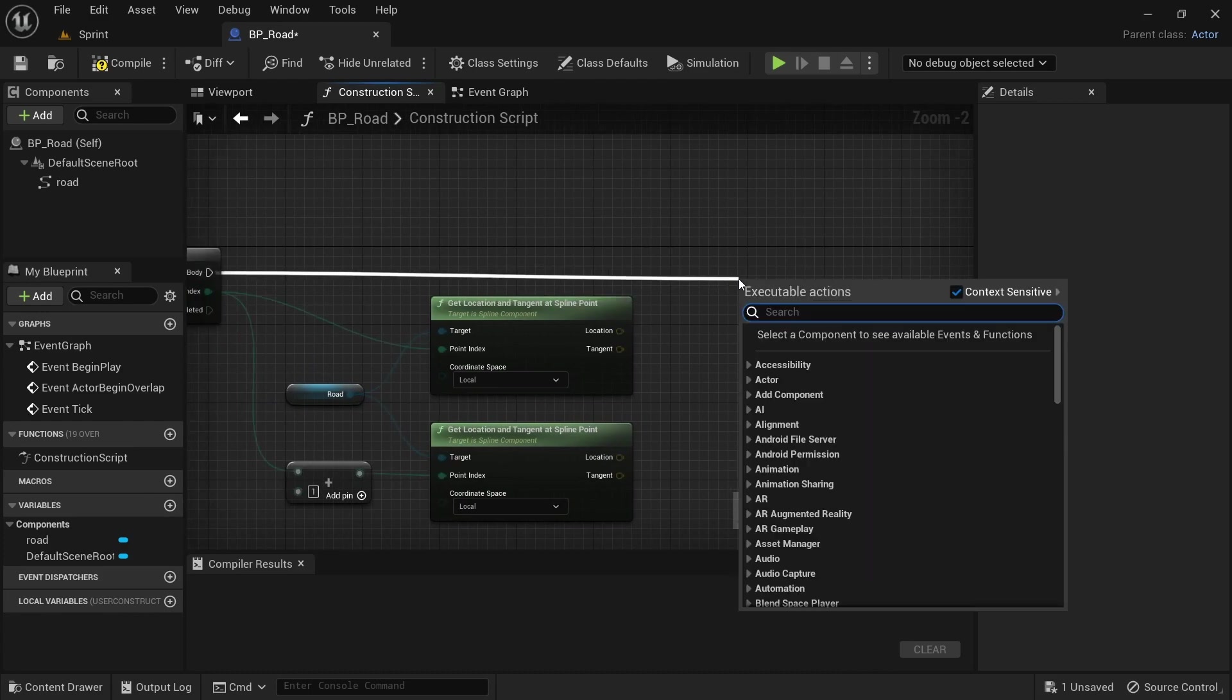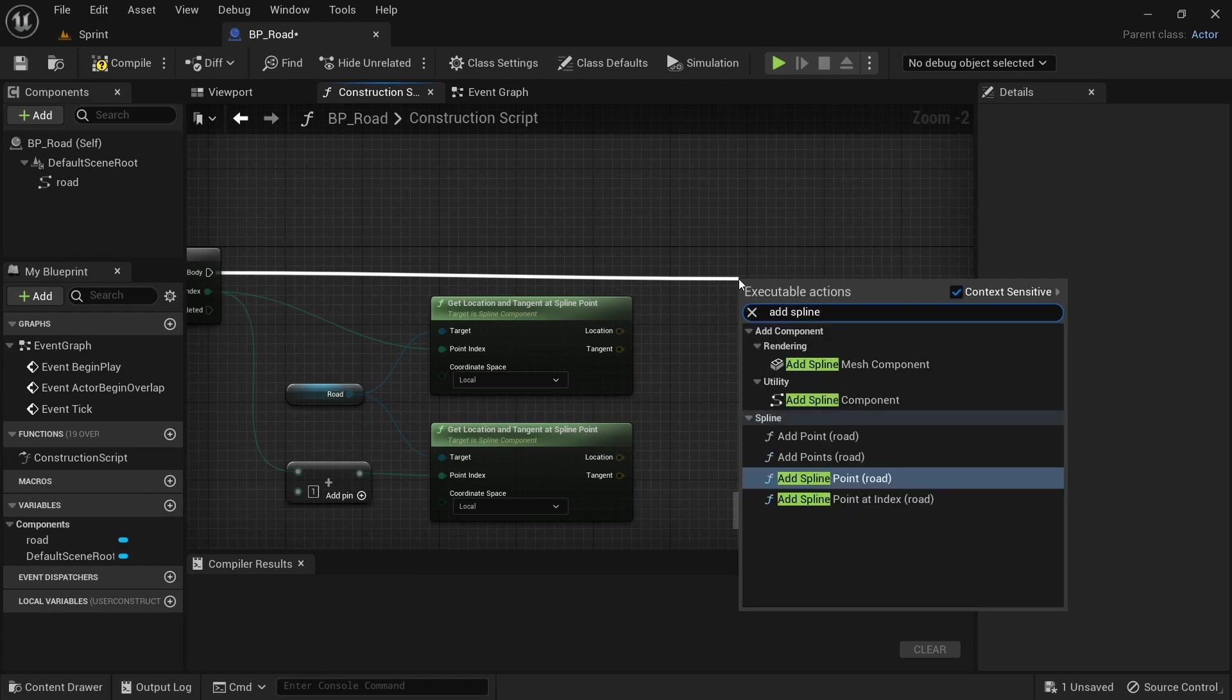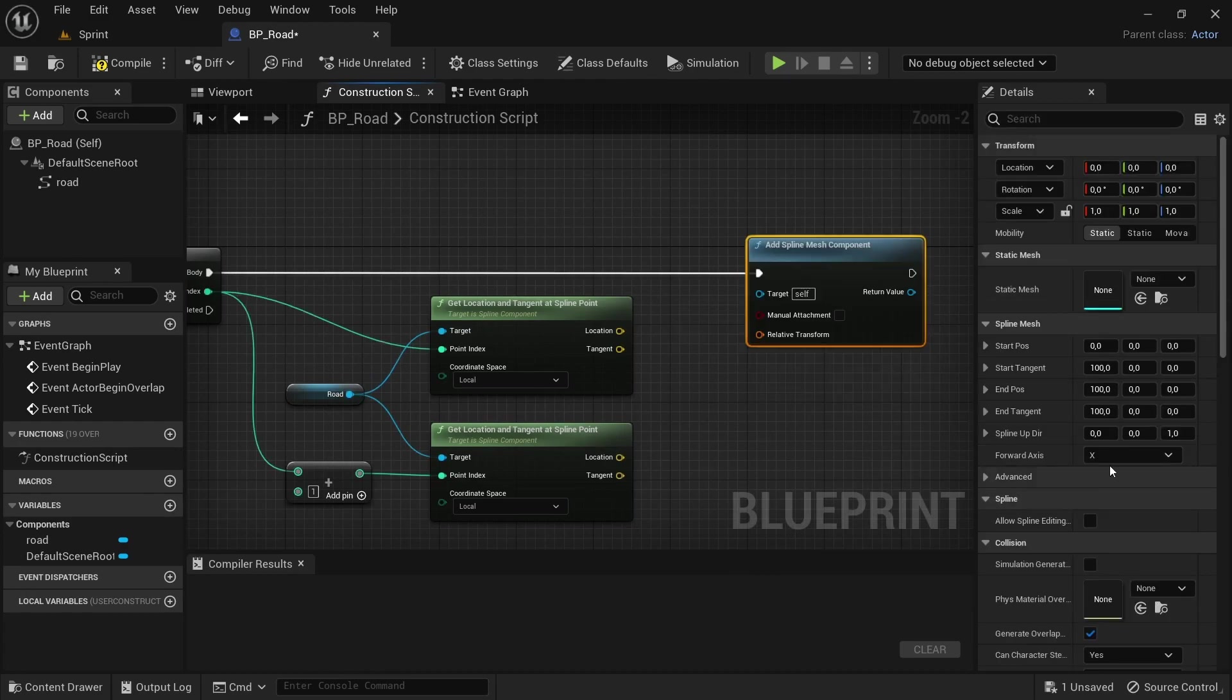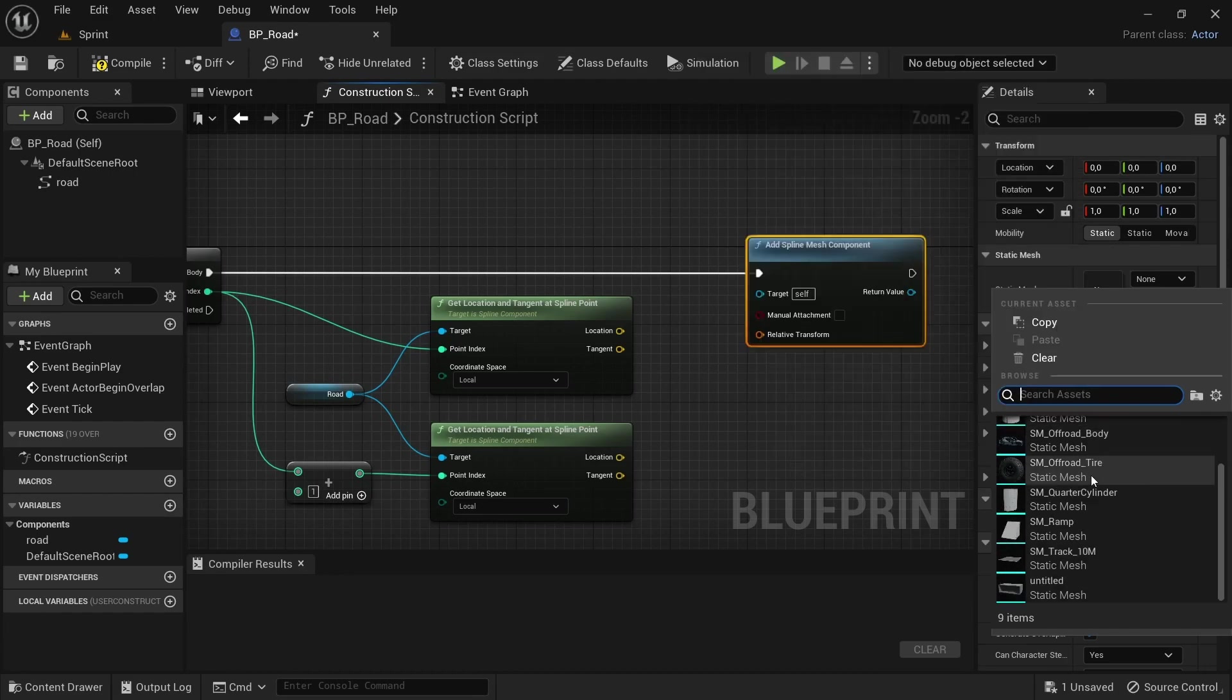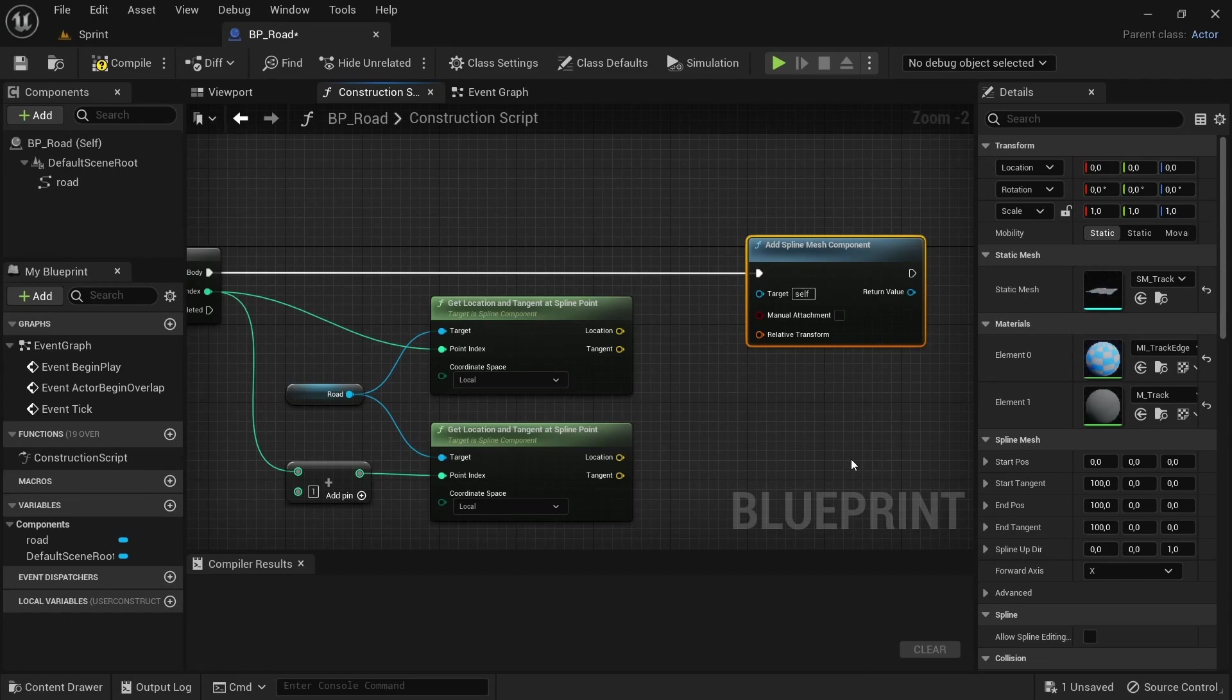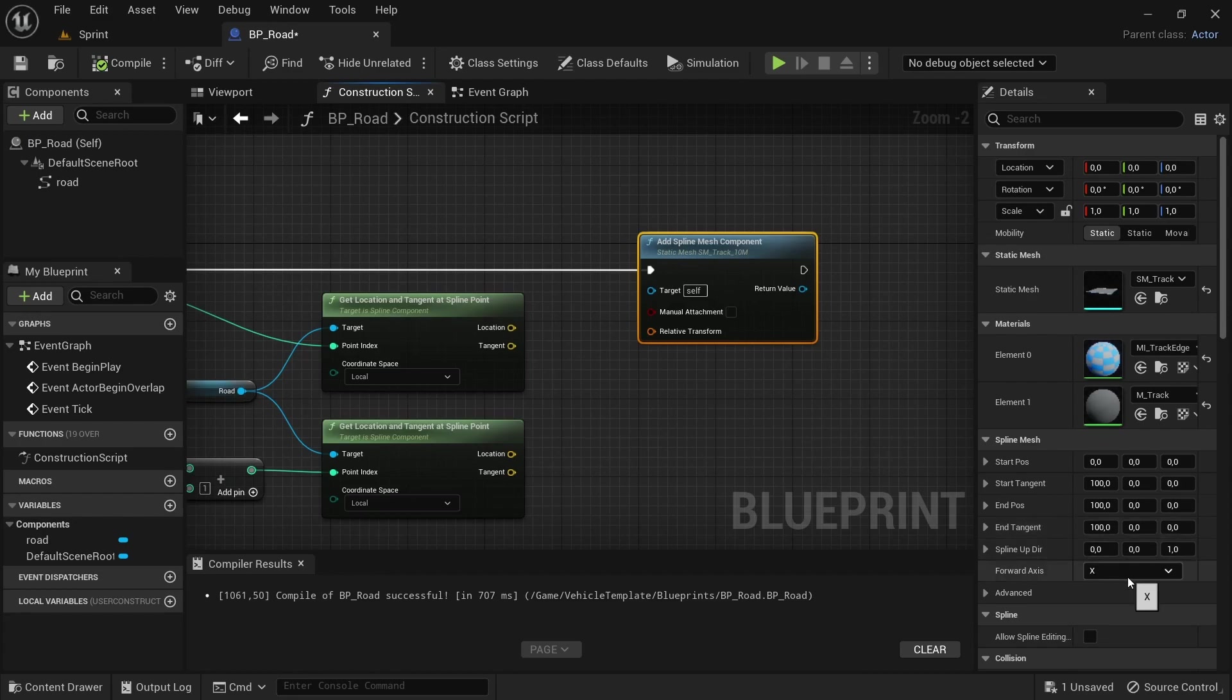Drag off from the execution pad and search for add spline mesh component. This will then make the road move and go on the spline. You're going to have to use the spline mesh, you can just add this and fit.